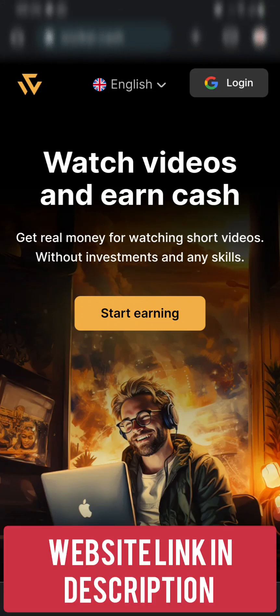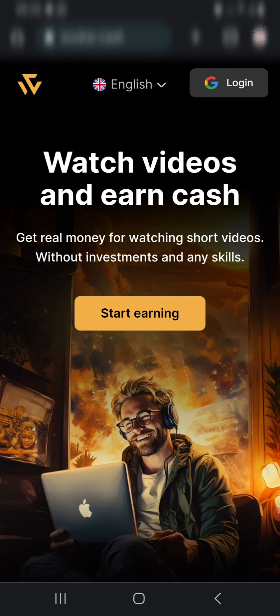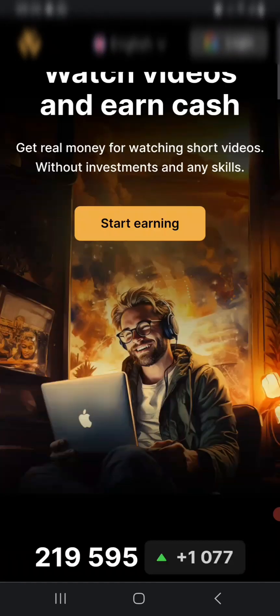Okay, welcome back guys to a brand new video. Today I'm going to be showing you a simple trick you can use to start earning money by watching videos. It's really simple - you can earn money by watching short videos without investment or any skills, and it's working worldwide.